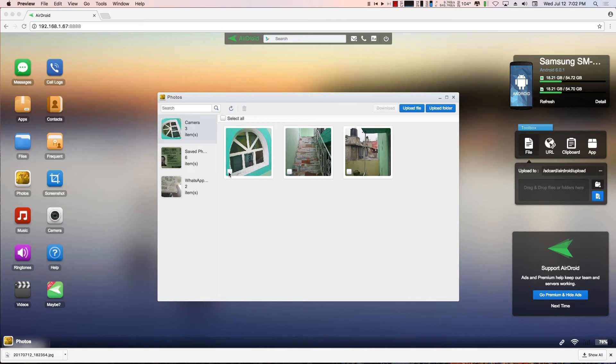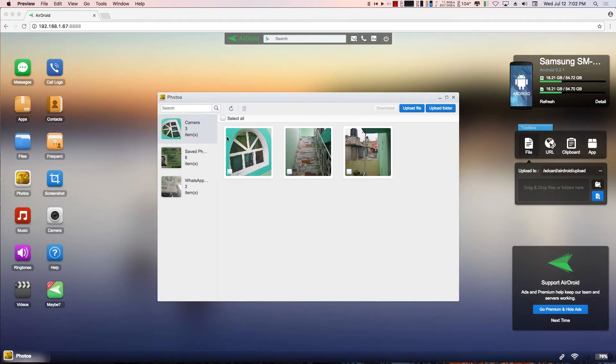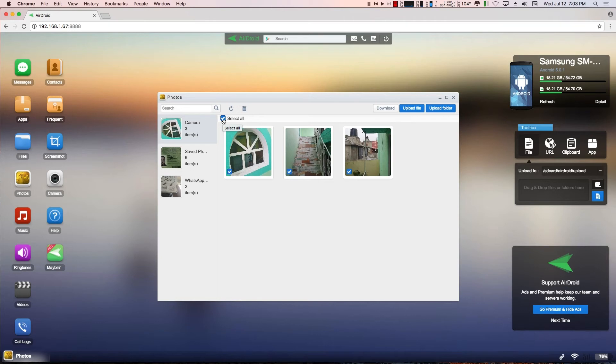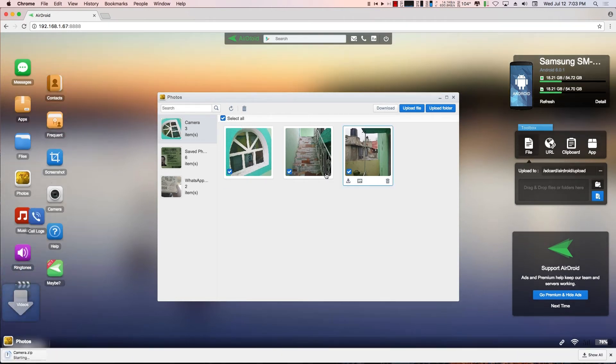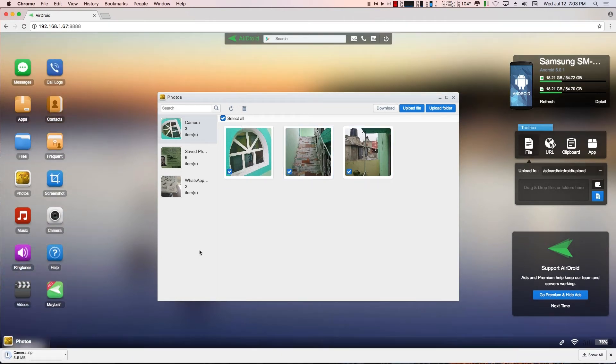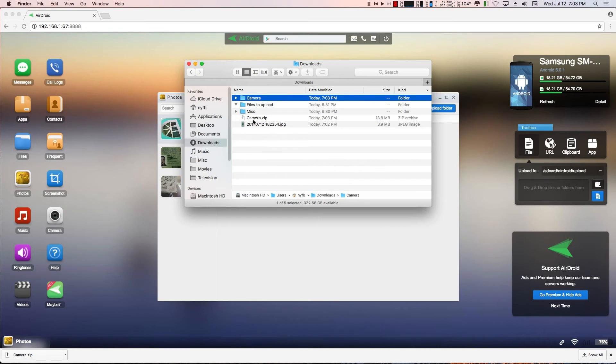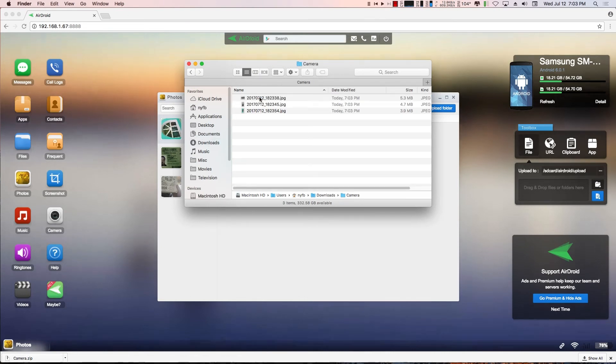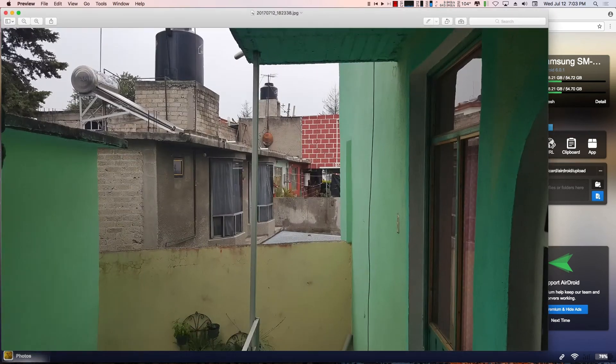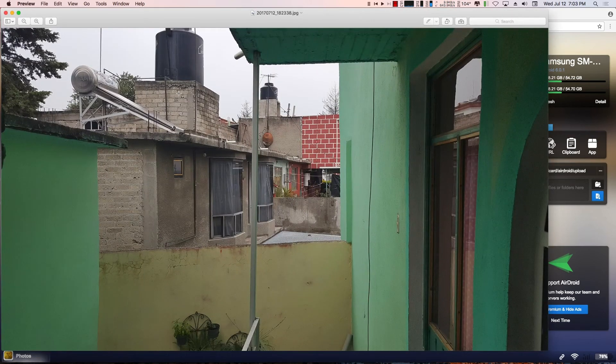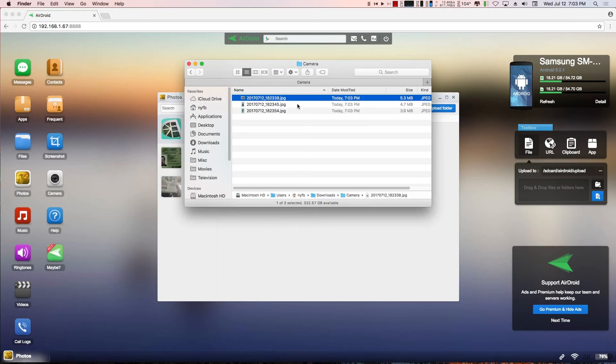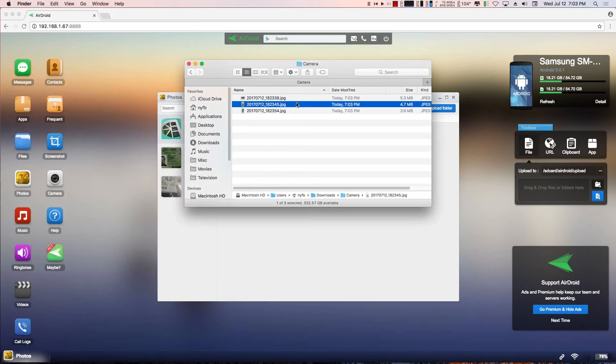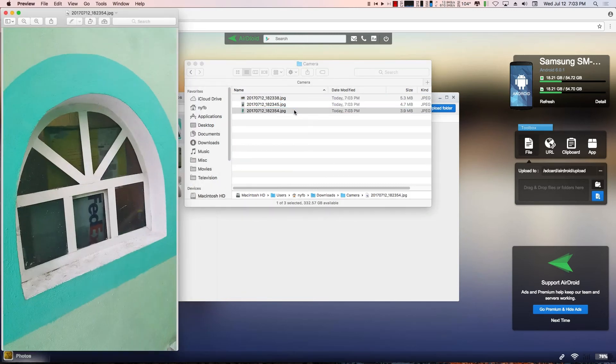I can also come in here and do a select all. So if I took a whole bunch of photos and I want to download them all, I would just click this select all button and then I would hit download. It will automatically put them in a zip file called camera.zip. And if I click on it, it'll extract it within my downloads folder. And there are the three images.